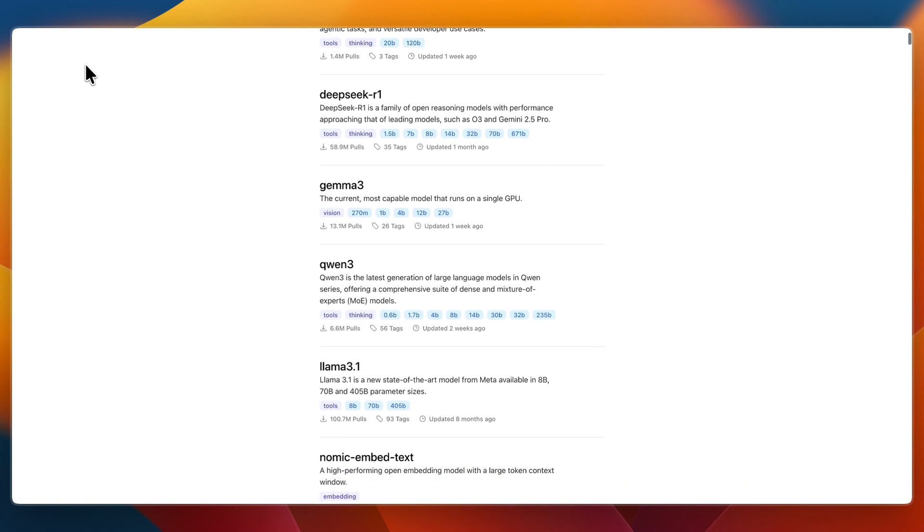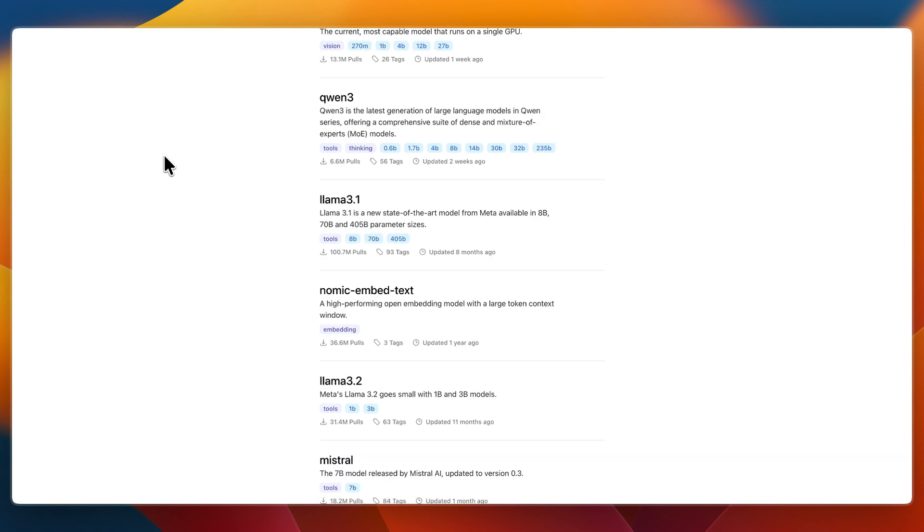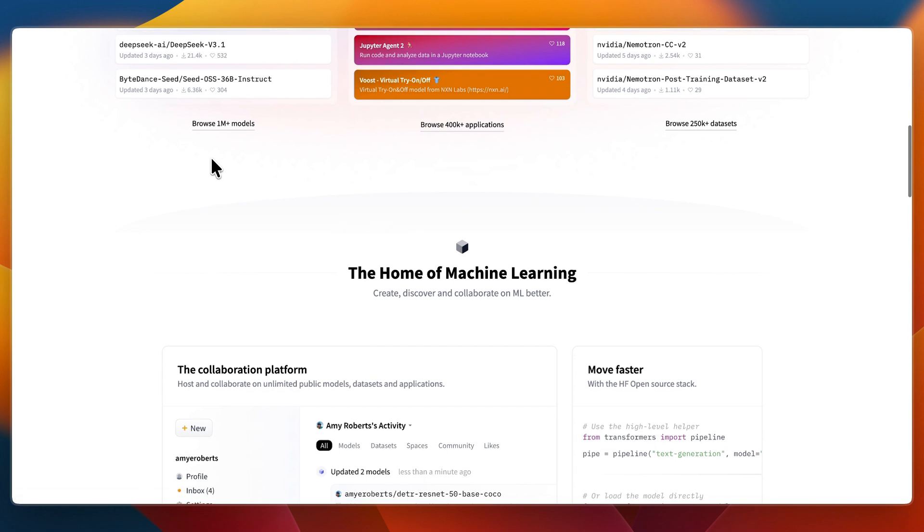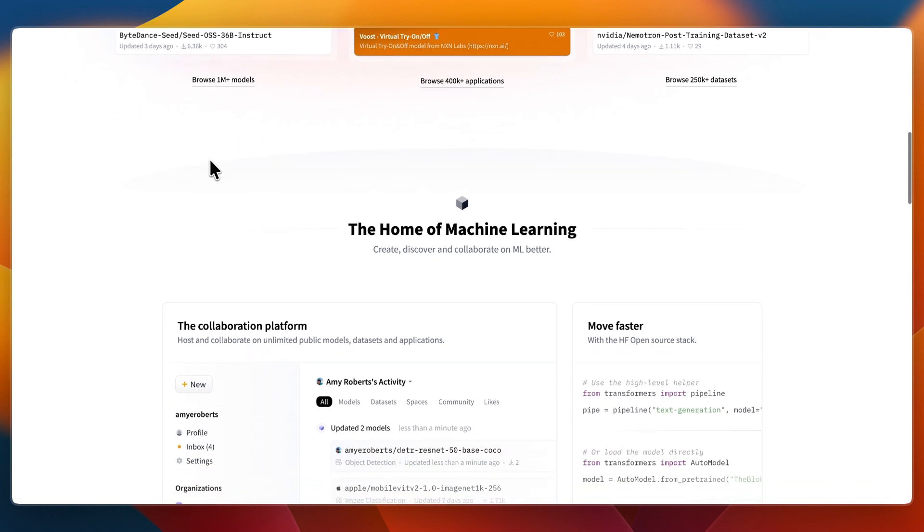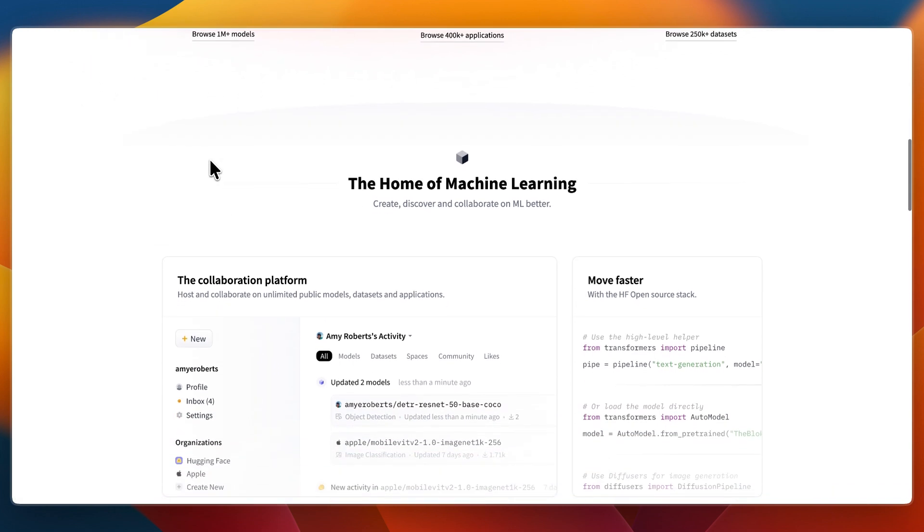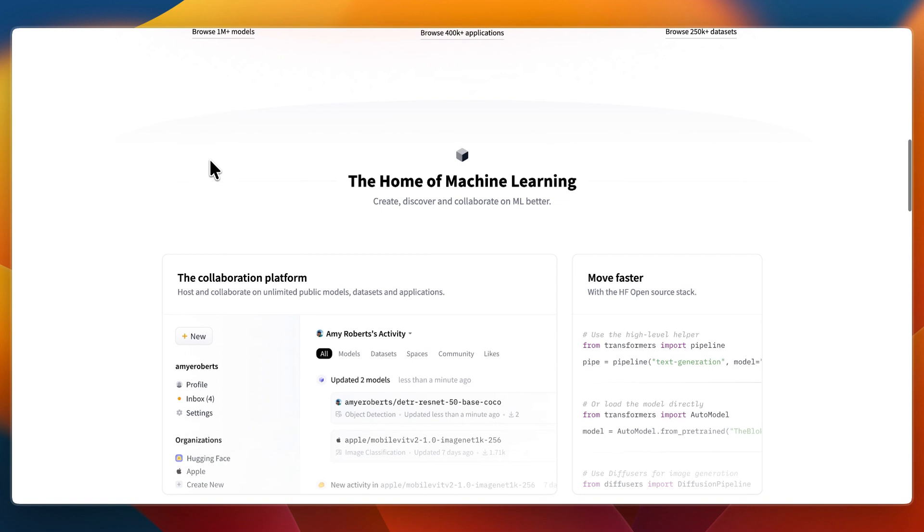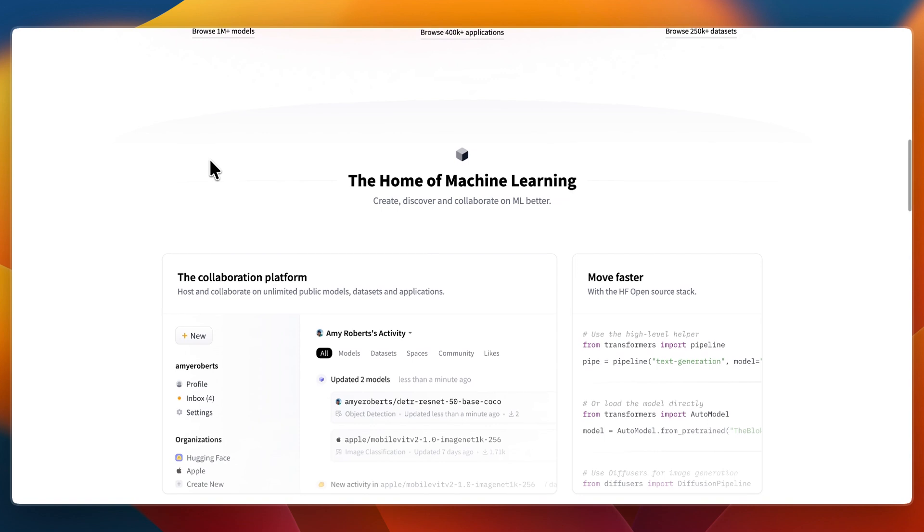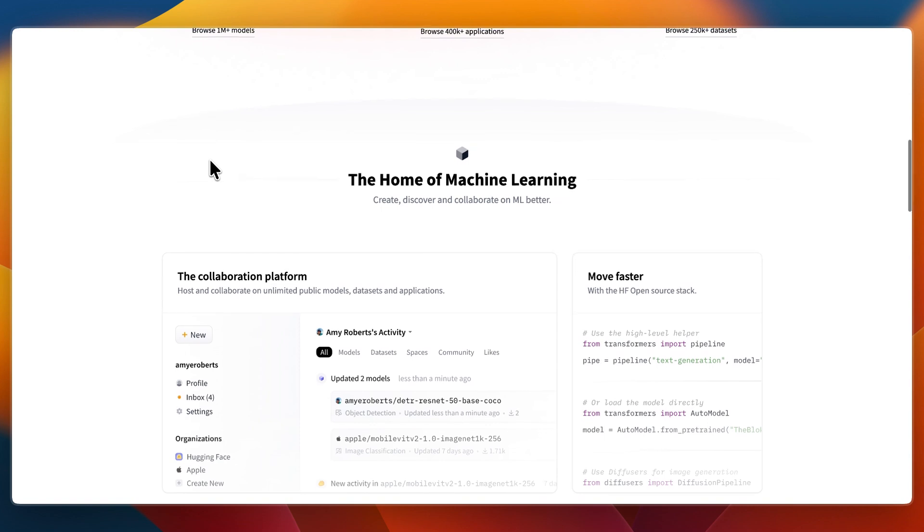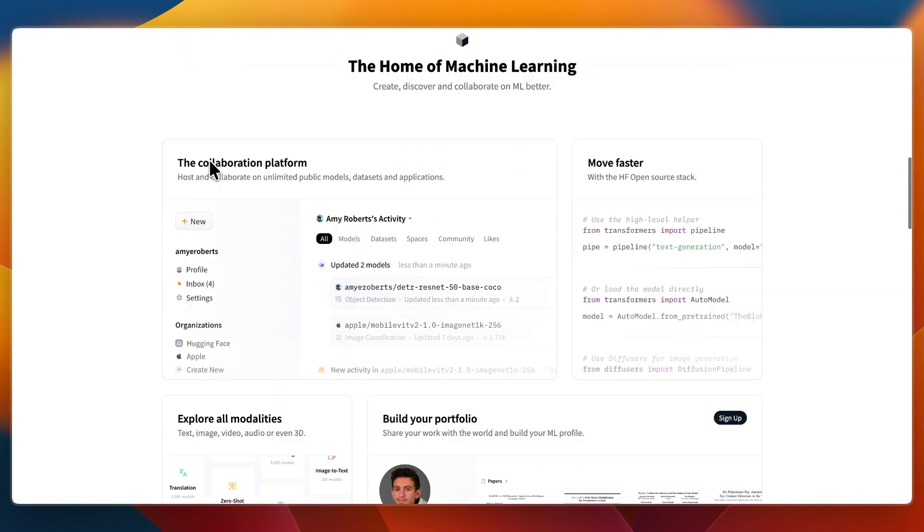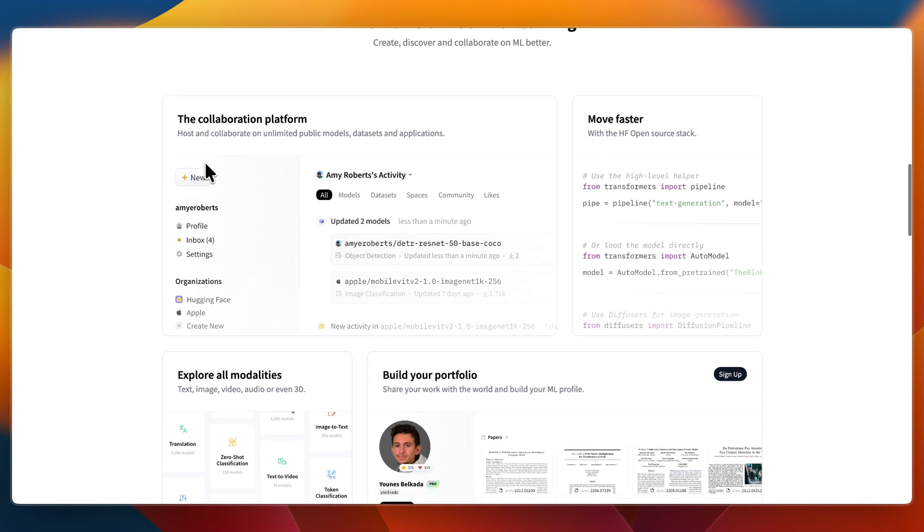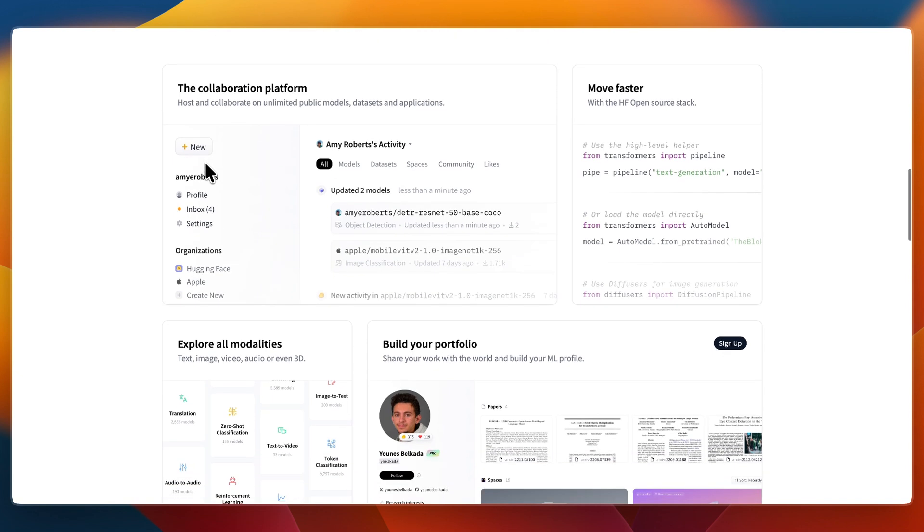Now Hugging Face gives you access to a massive ecosystem—over thousands of models, datasets, and ML tools. You also get robust libraries for fine-tuning, retraining, and serving models, and a vast developer community with extensive documentation and a transparent platform focused on responsible AI.